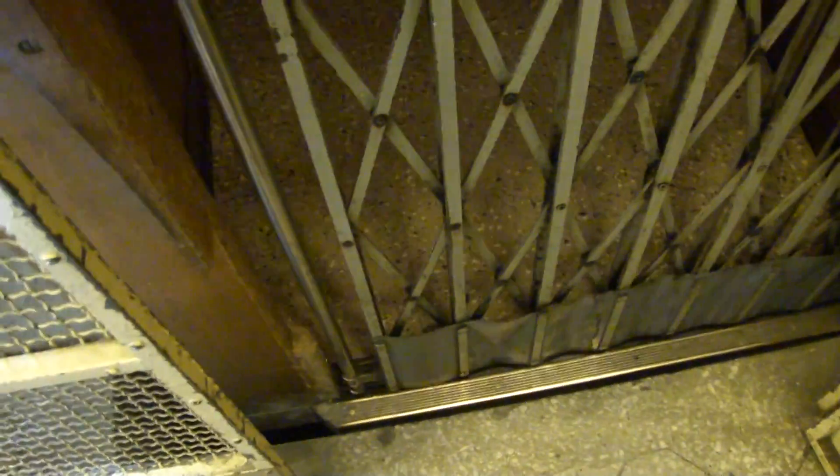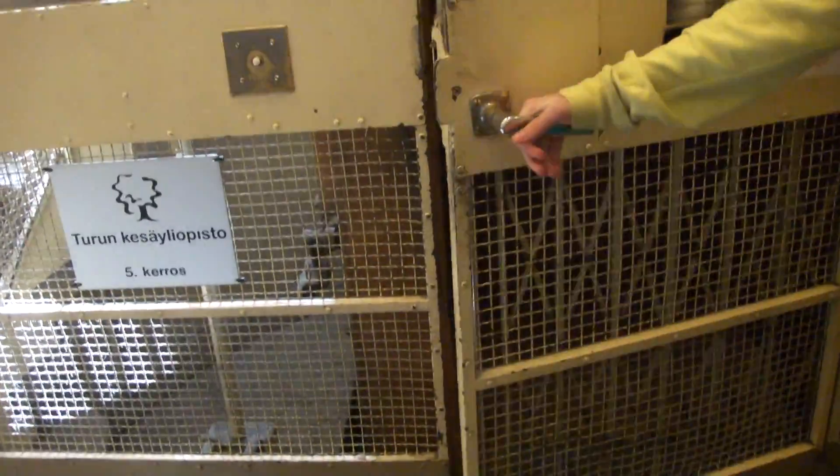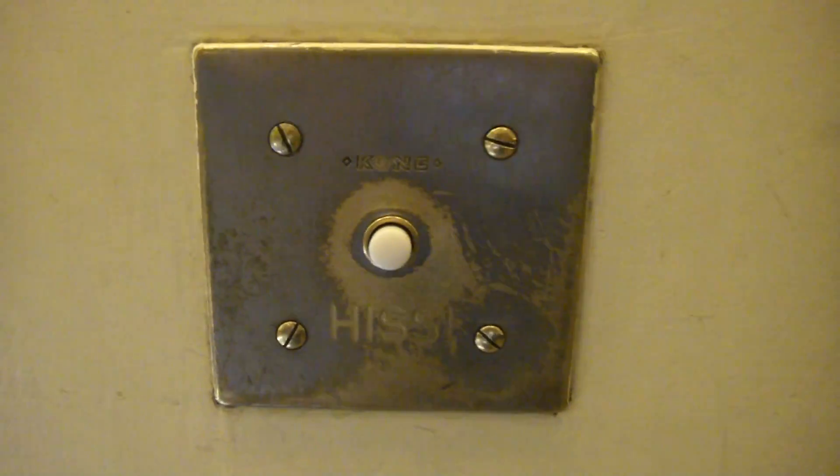I think this elevator was built later. Probably, yes. So this is probably from the 20s or 30s. Could be. Yeah, let's check it out in the future. That's it, not this elevator.